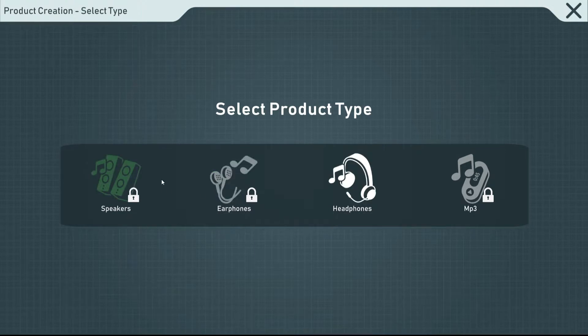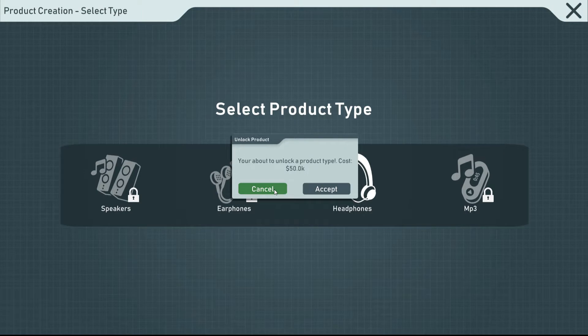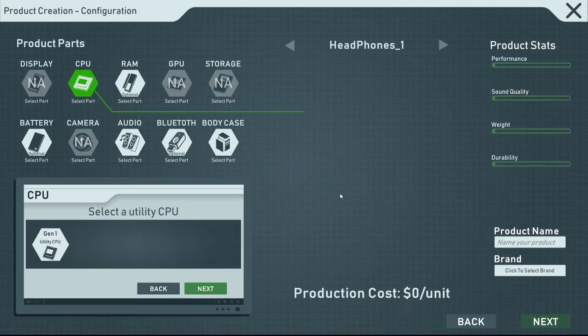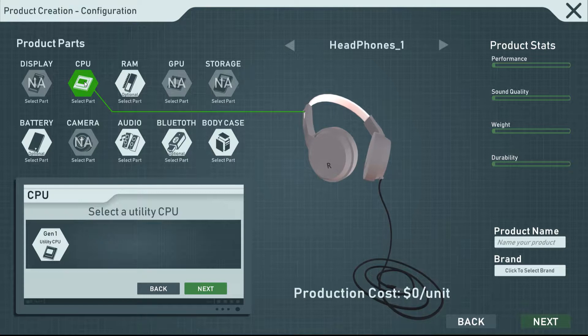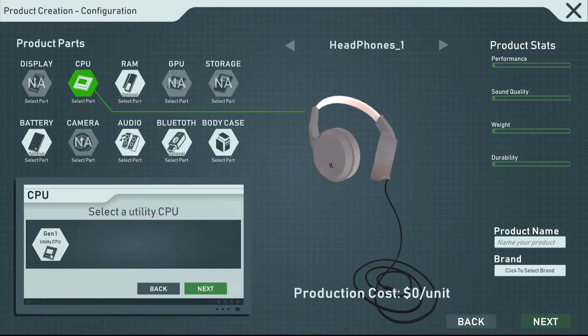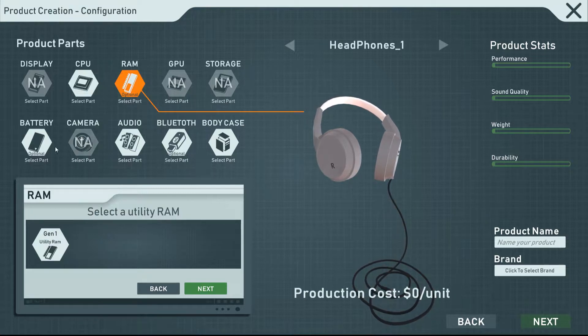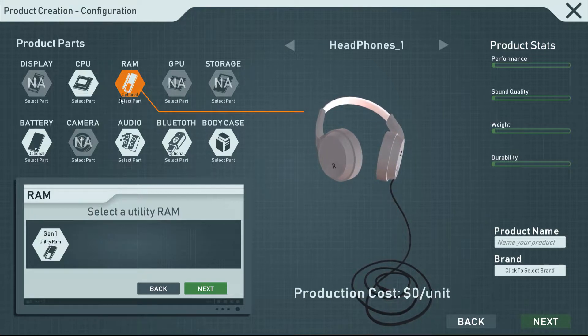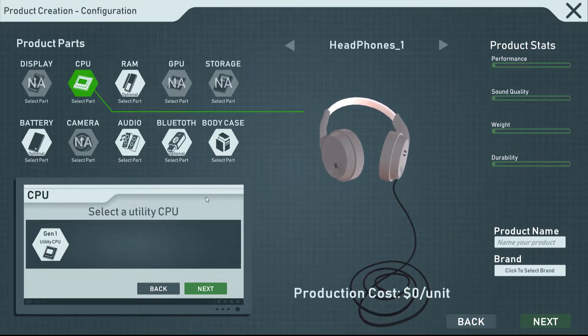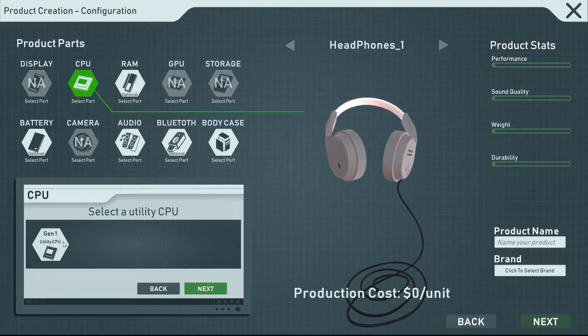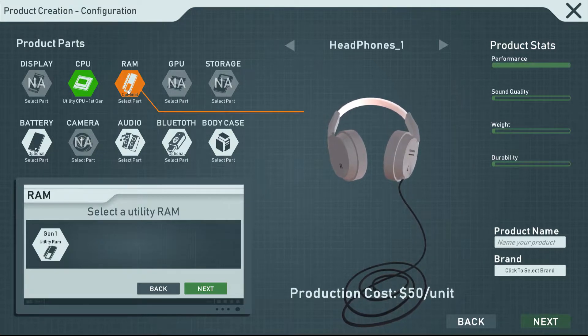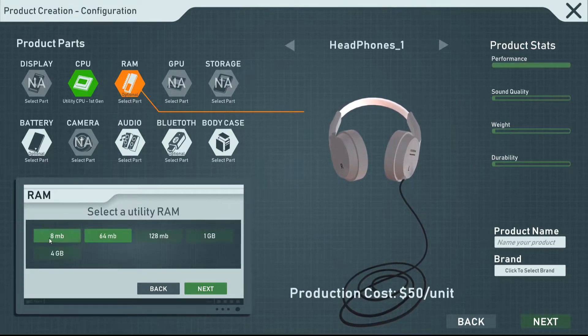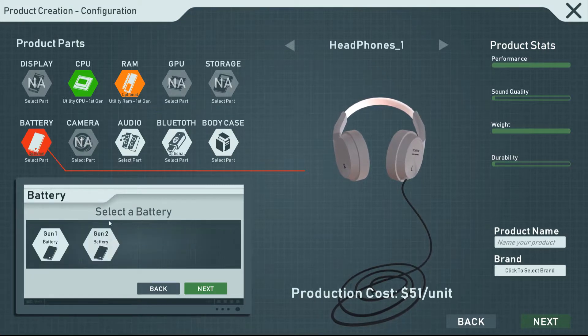Speakers, earphones, headphones, and MP3s. Right now, headphones are the only ones unlocked. Each other unlock is 50k as well. I guess we're just going to go with the free headphones. I don't think I actually designed anything yet. Utility, Gen 1 utility CPU. I guess we could just use what we have. I was trying to get to Gen 2 everything, and we haven't really made it there yet. We could release a crappy product at the beginning. We'll go with the Gen 1 and the RAM as well. 64 megabytes, sure.